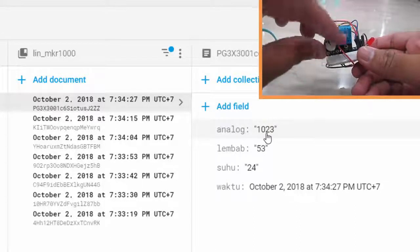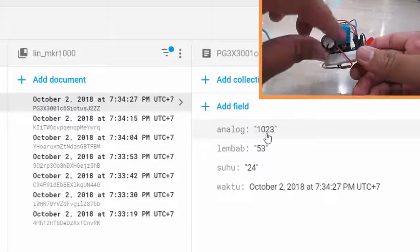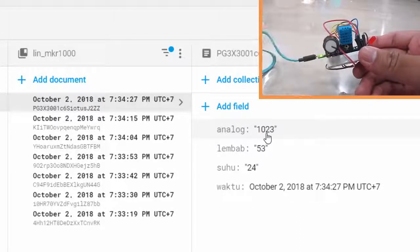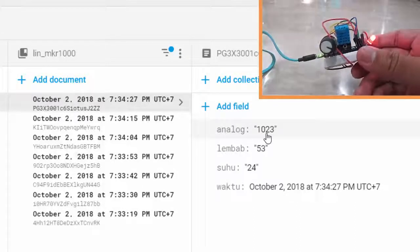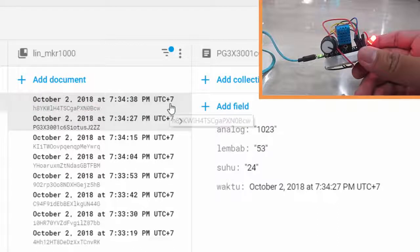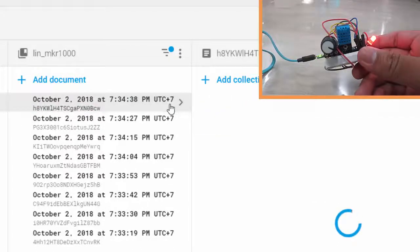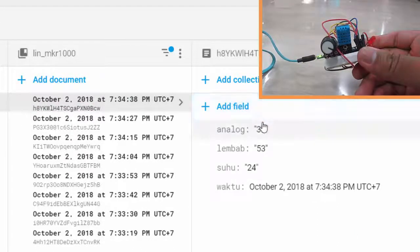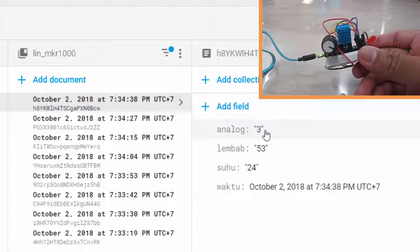Let's try to minimize the potentiometer value. It's minimum. The latest data here shows analog 3.